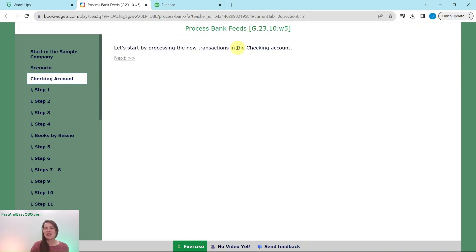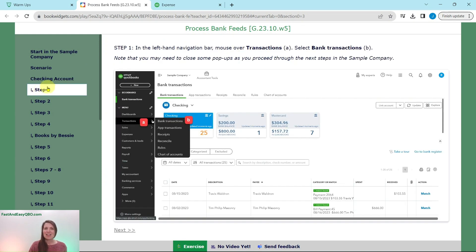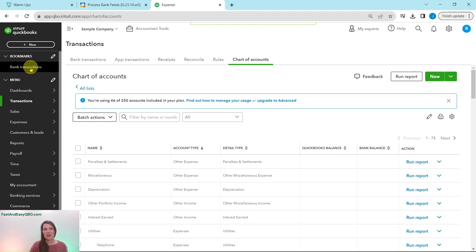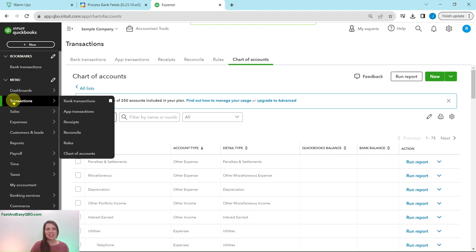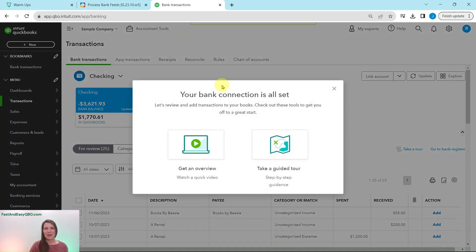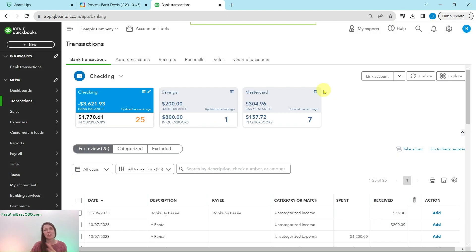Let's start by processing the new transactions in the checking accounts. From the left-hand nav bar, hover over Transactions and then select Bank Transactions. There are several ways to get there — you can also use the existing bookmark — but we'll follow the exercise instructions. If a pop-up appears, just click out of it; it's QBO giving you an overview of bank transaction feeds.